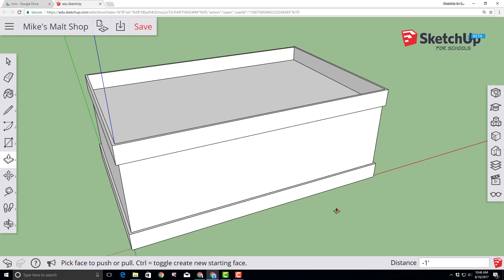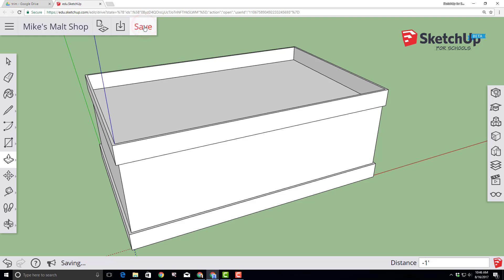It's important to note that SketchUp for Schools does not have an auto-save, so let's click Save at this time before moving on and stay aware of that red Save button.